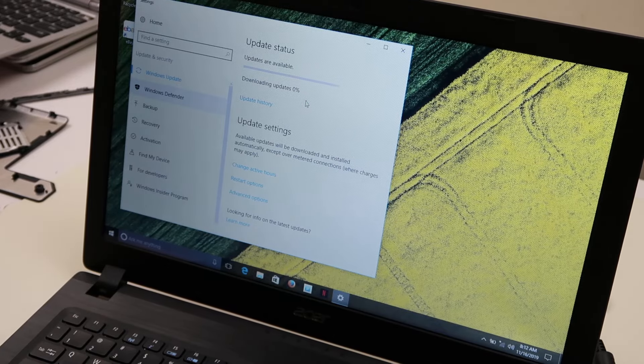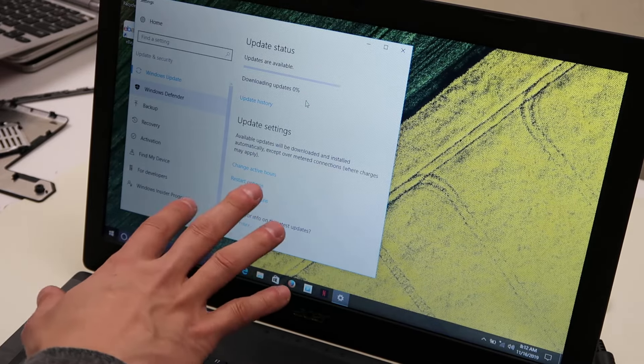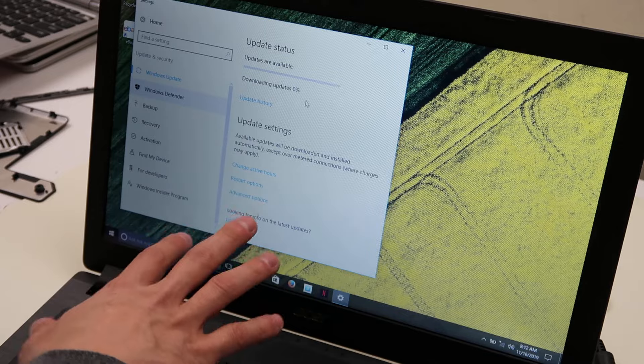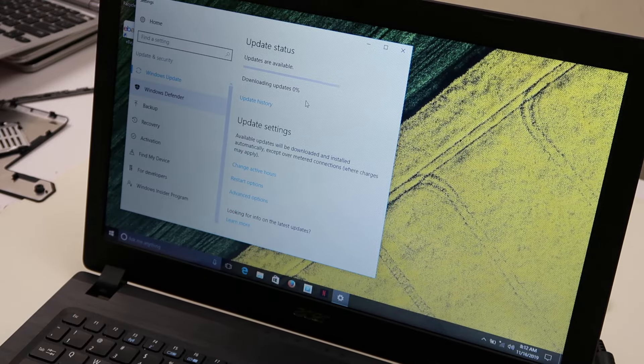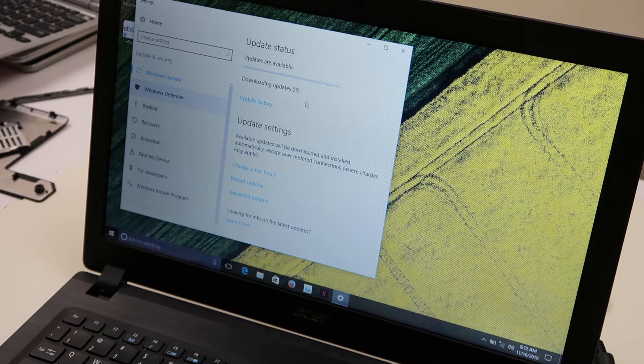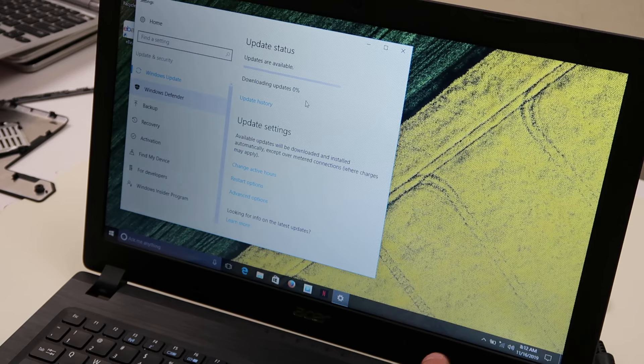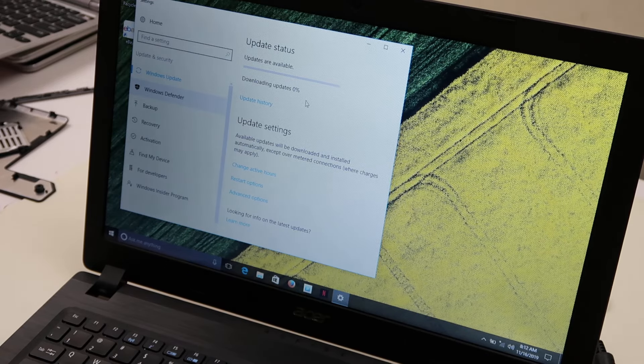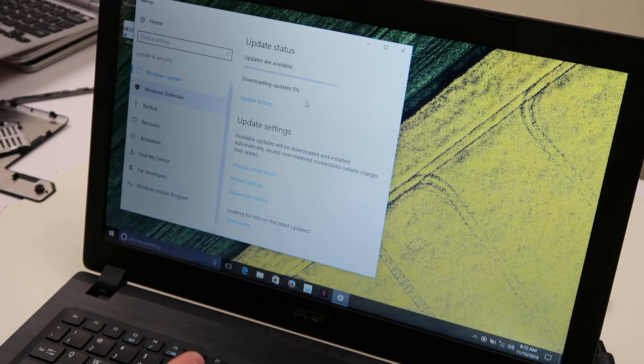And just keep in mind, this process could take a long time depending on how many updates you have. So make sure your computer's plugged in, you don't want the battery draining out and the computer shutting off part way through an update, it could mess up your operating system.